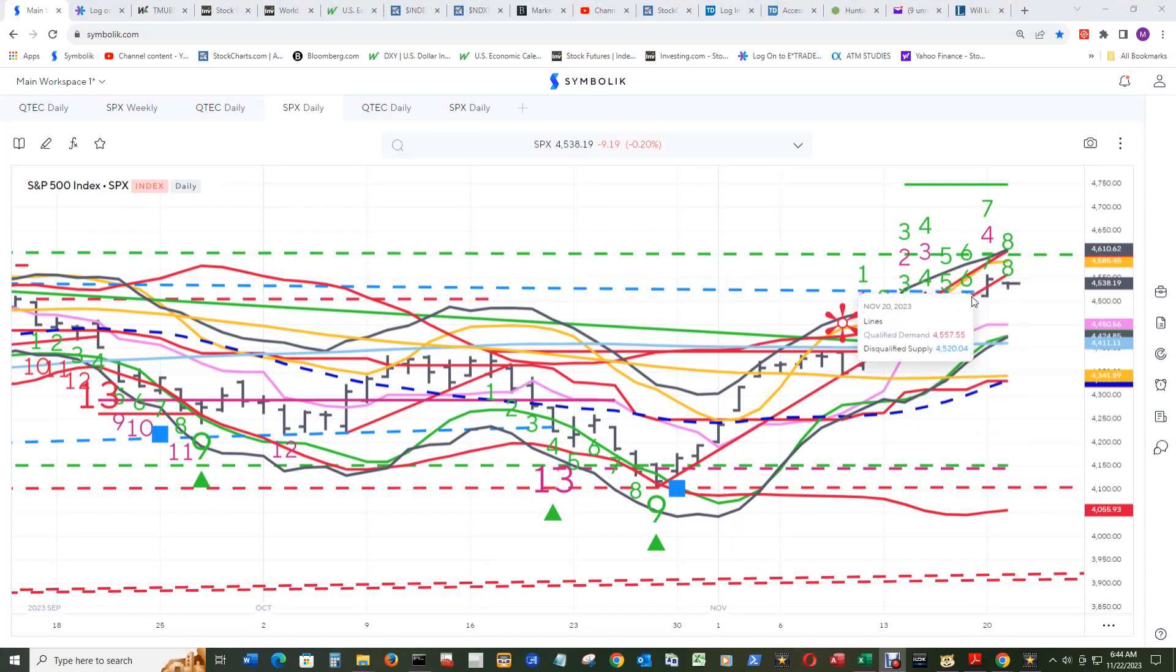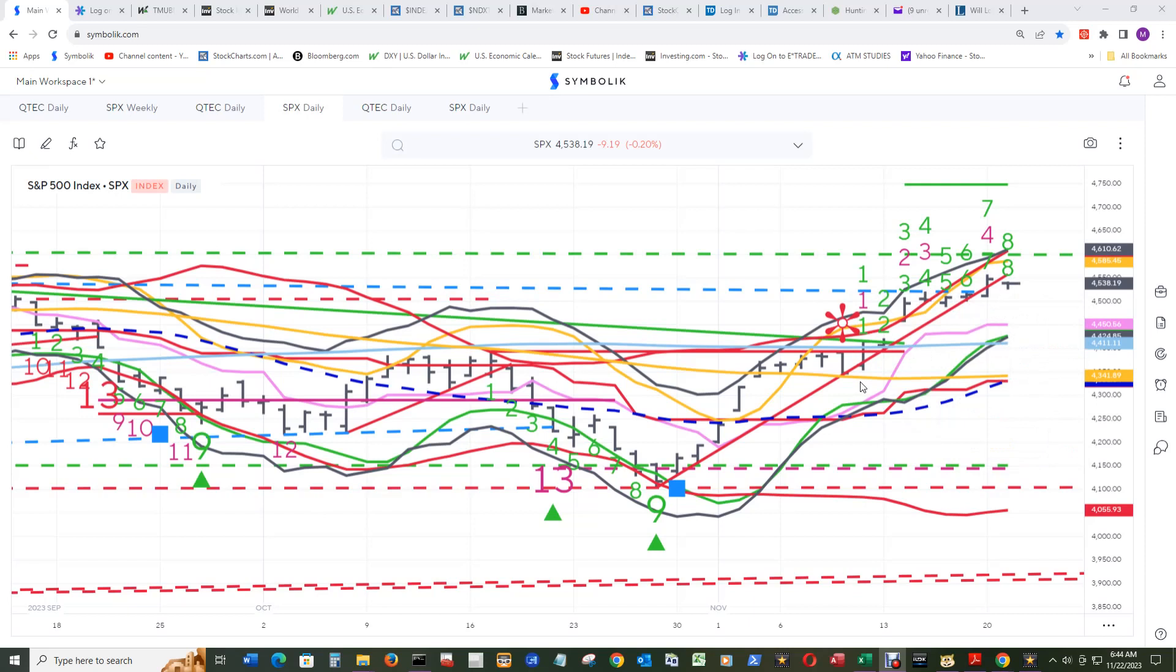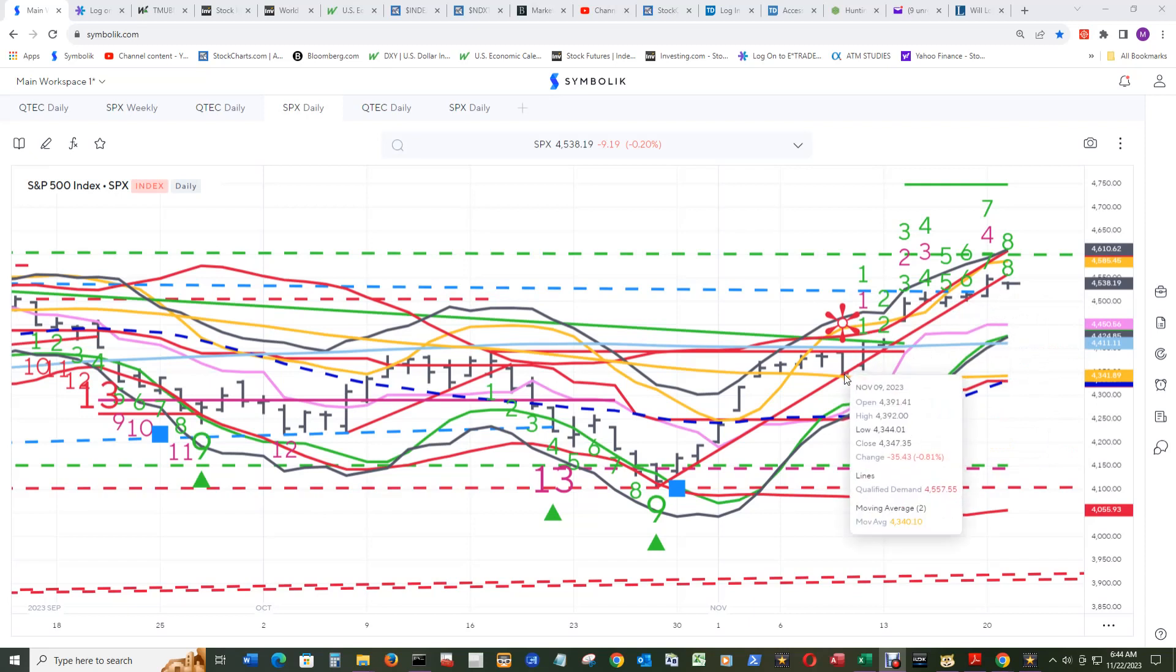But it still has the chance and a lot of wiggle room to print the 9 end count. That will put the floor over here at 4347.35.